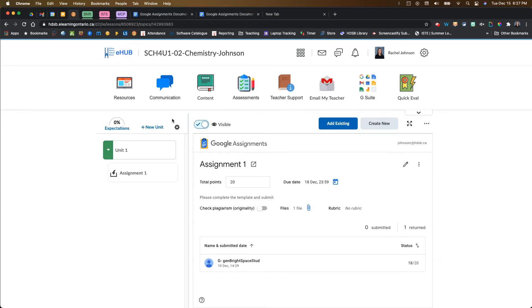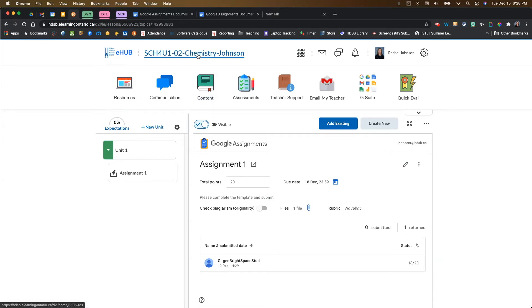You can pretty much add your Google assignment link anywhere in your Brightspace course shell where you can add a quick link. I want to show you a couple of really specific examples that I think could be very helpful for you.